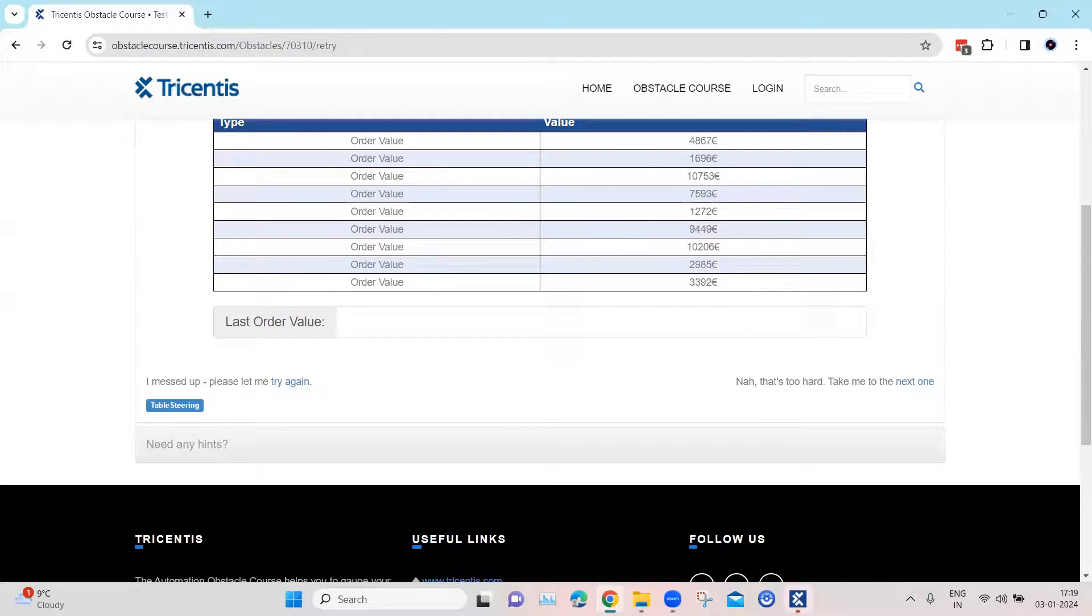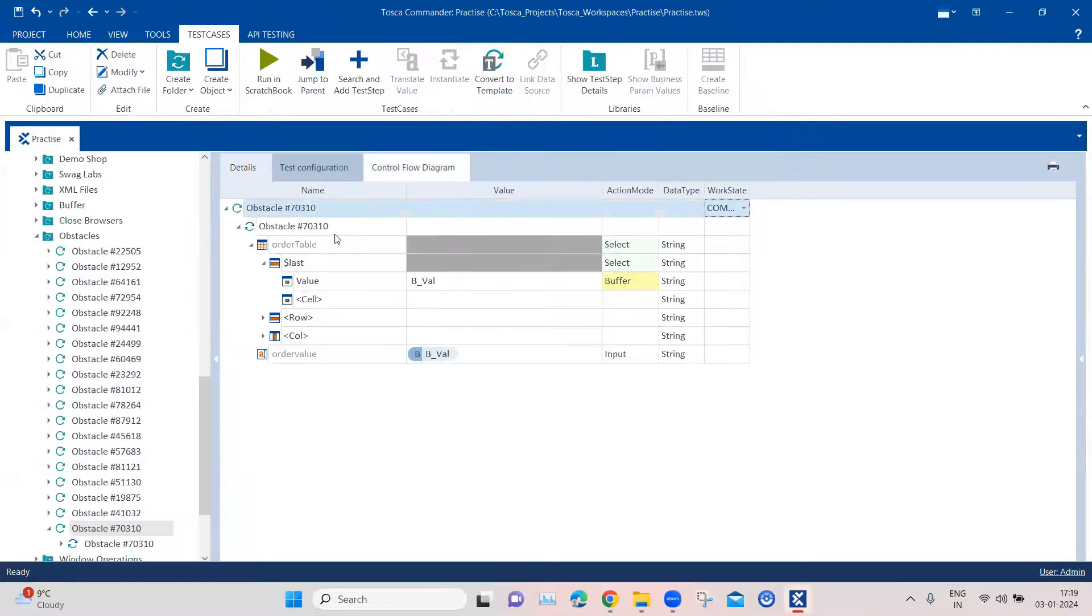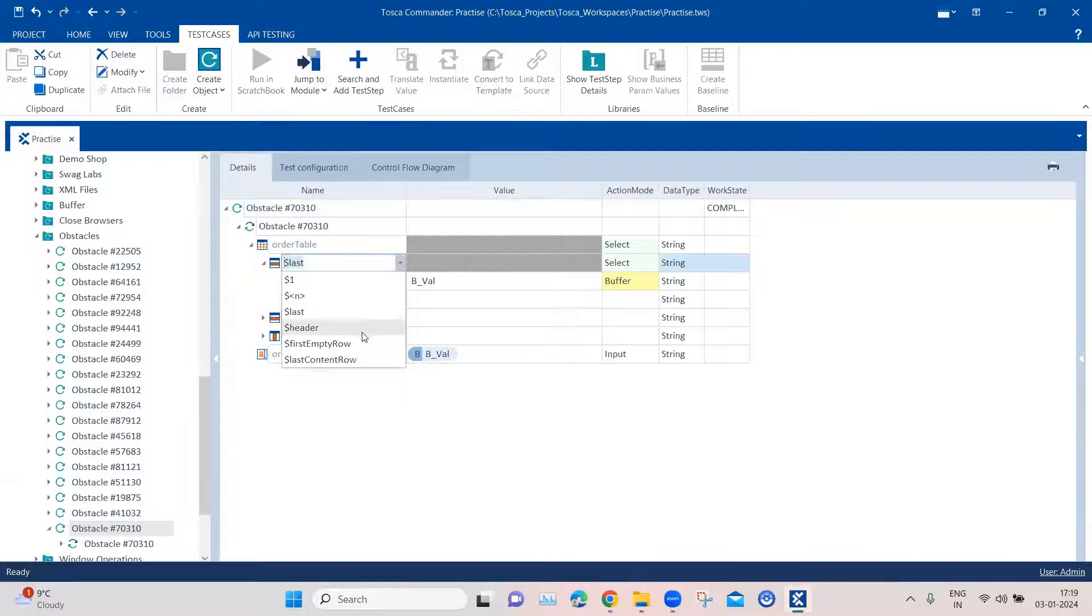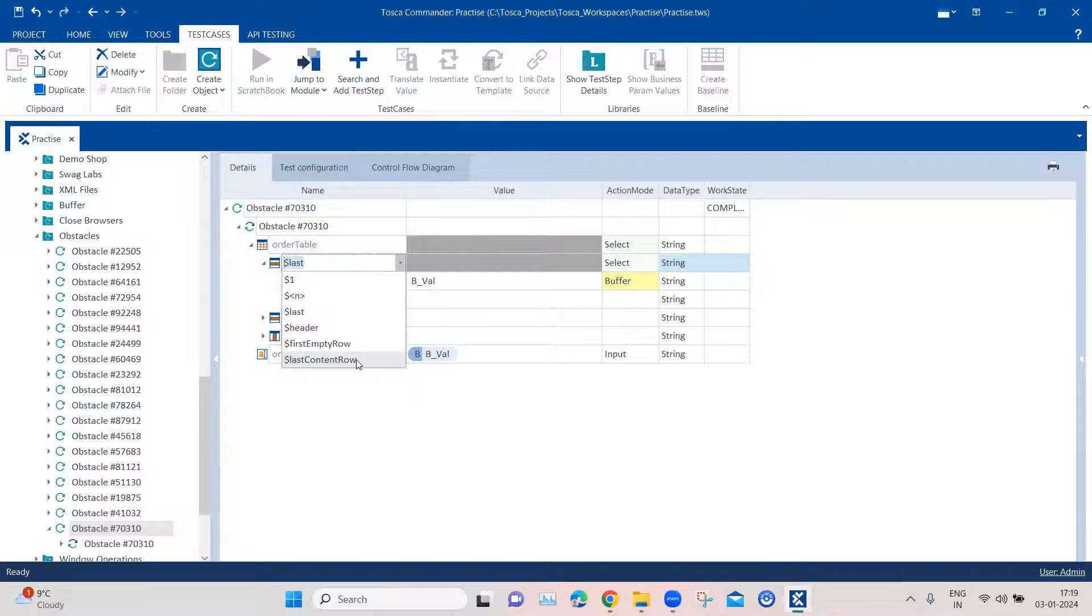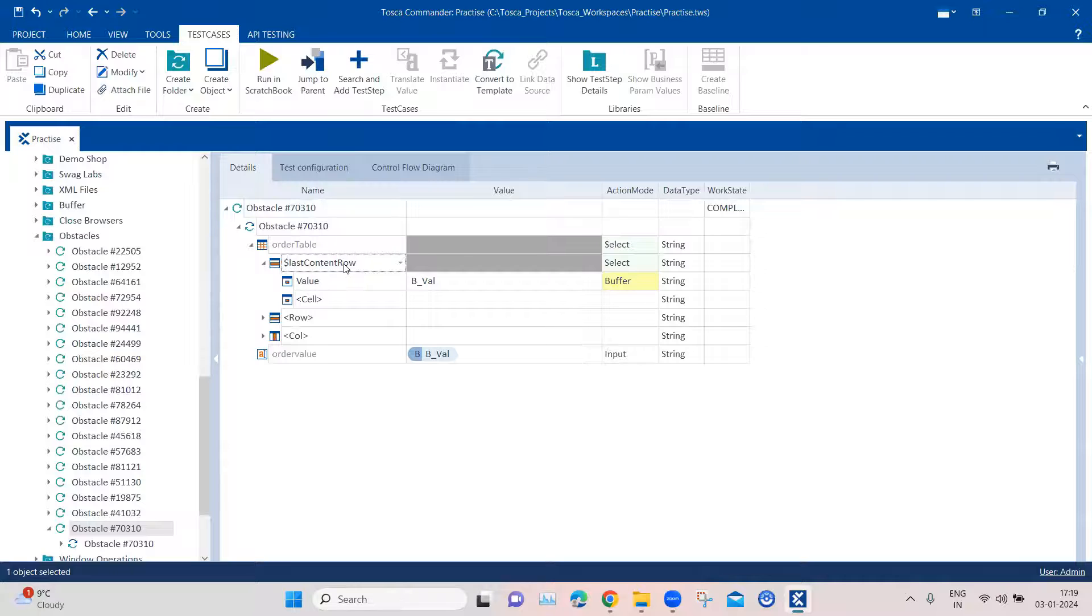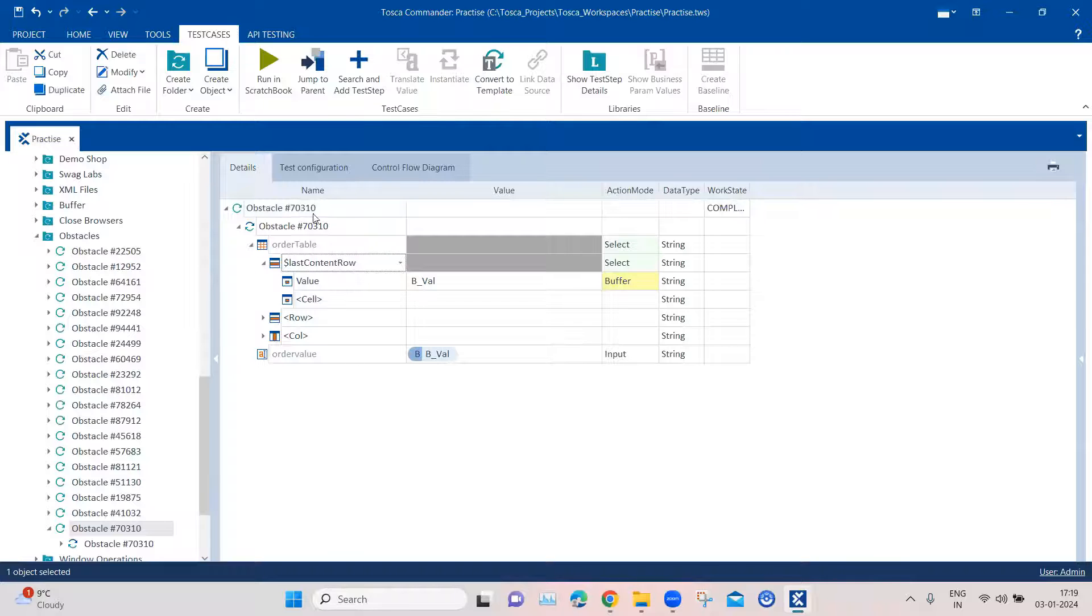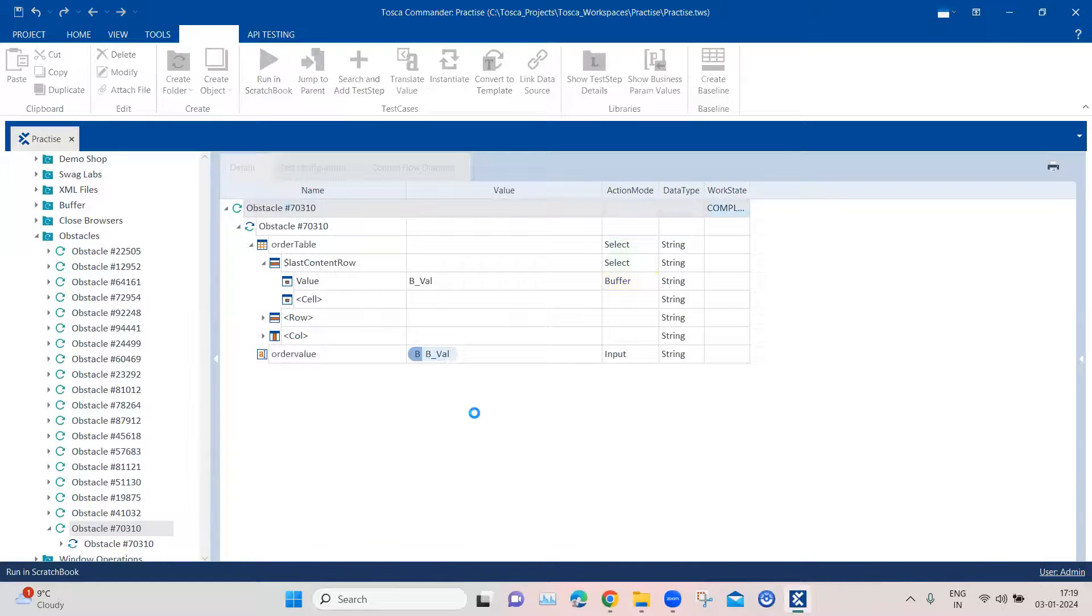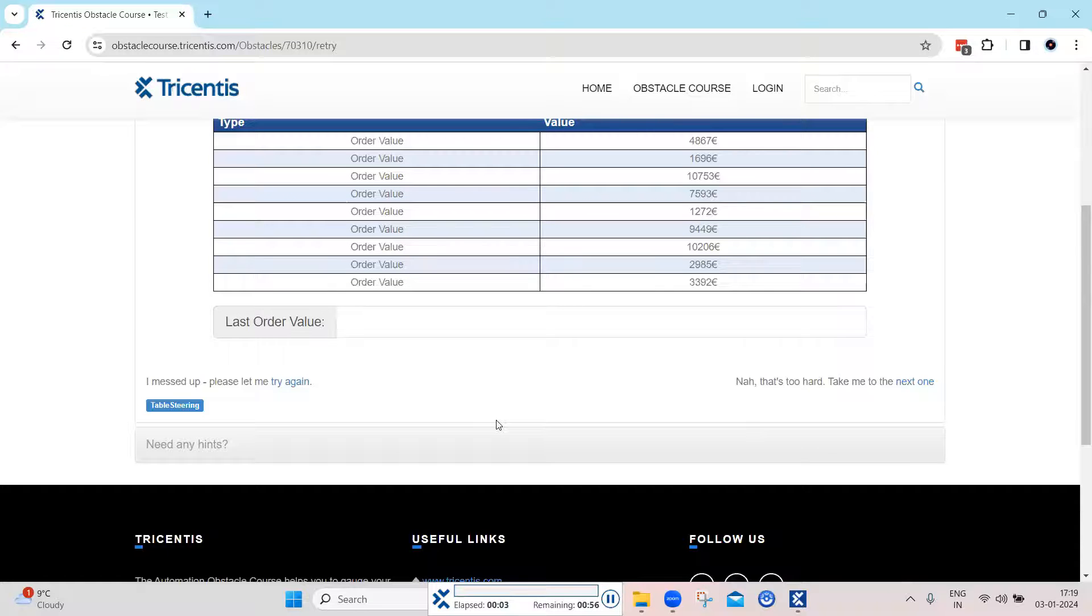Now the other way around is, instead of dollar last, we can also use the dollar last content row. So dollar last content row will also select the last row. You can use any of these two elements which are already part of the table row element type. So now if I go ahead and run this in scratchbook again, it will exactly do the same thing.